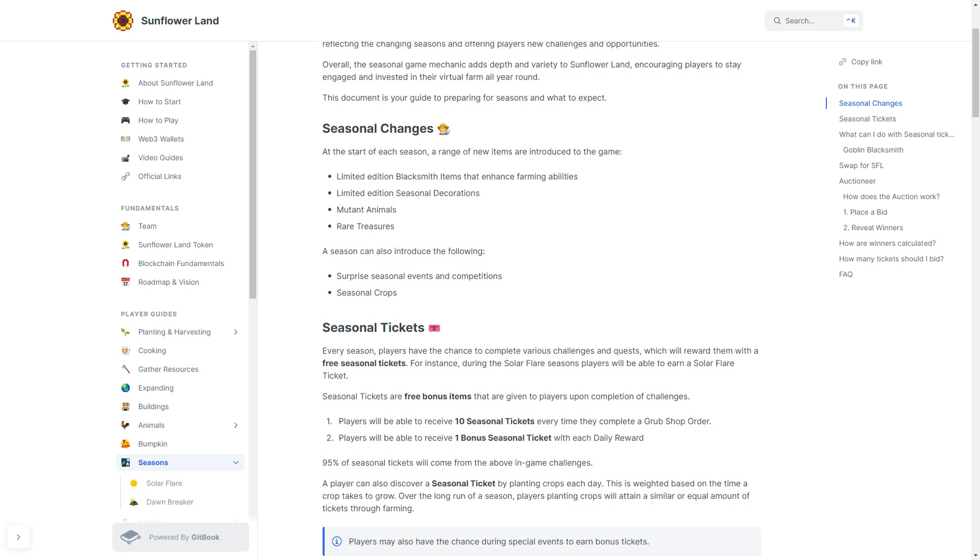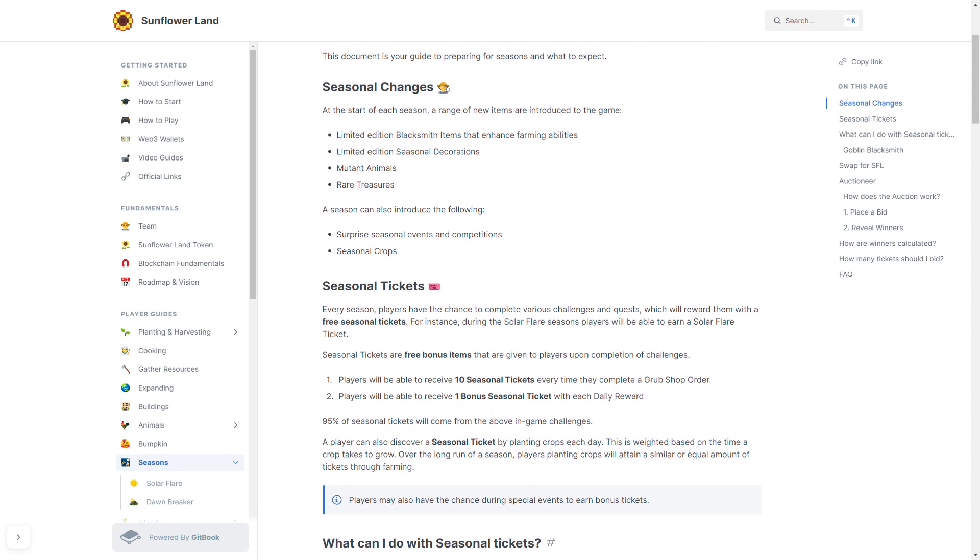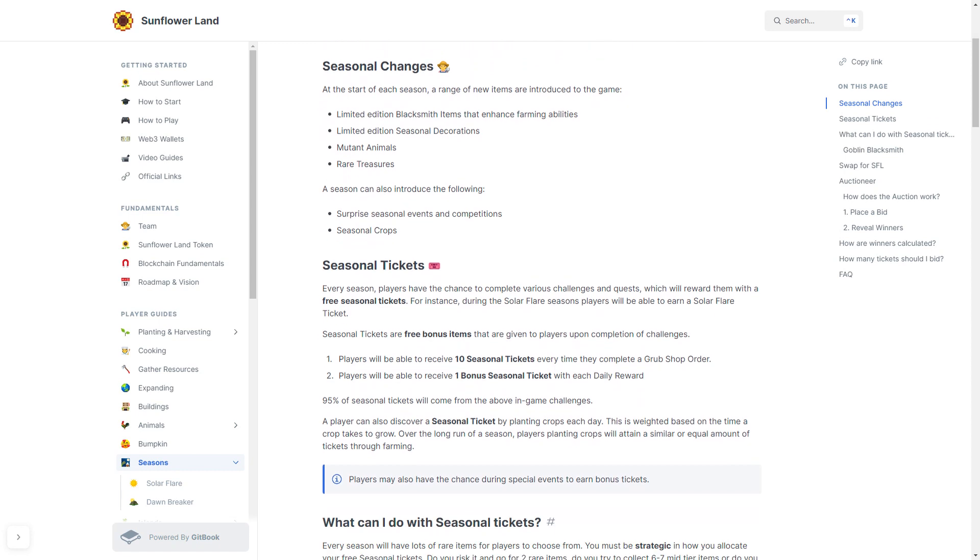95% of seasonal tickets will come from the above in-game challenges. A player can also discover a seasonal ticket by planting crops each day. This is weighted based on the time a crop takes to grow. Over the long run of a season, players planting crops will attain a similar or equal amount of tickets through farming. Players may also have the chance during special events to earn bonus tickets.